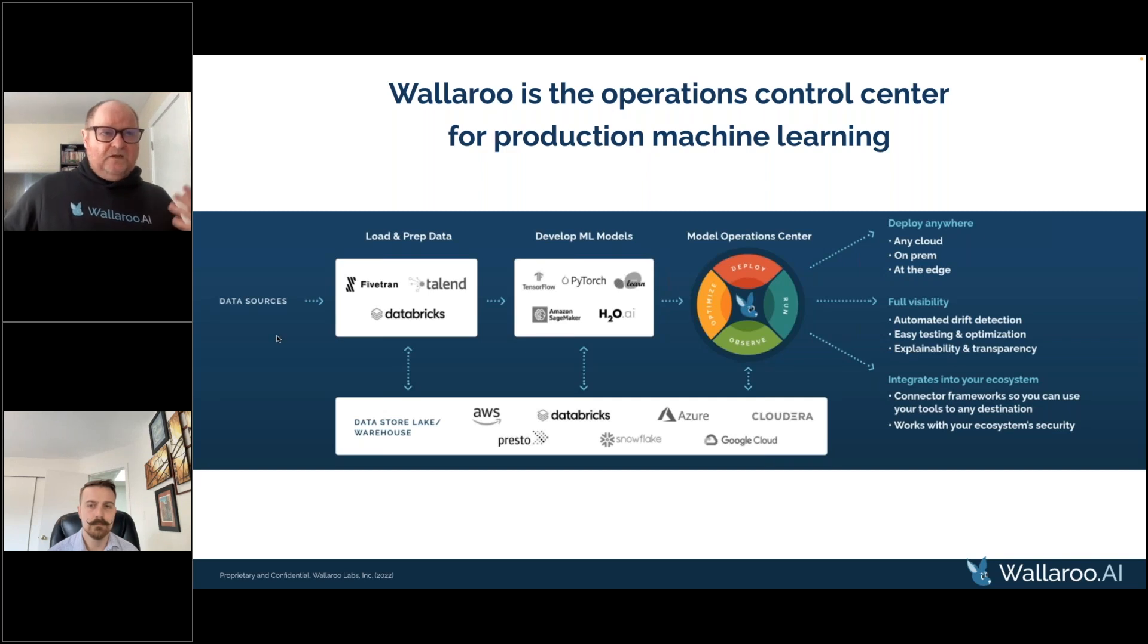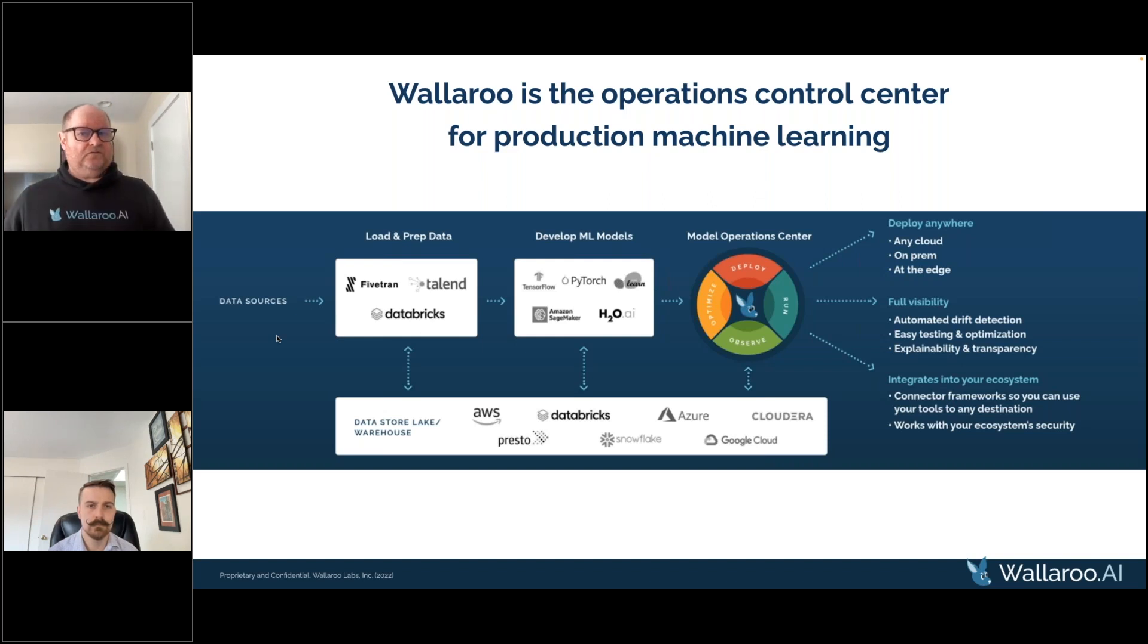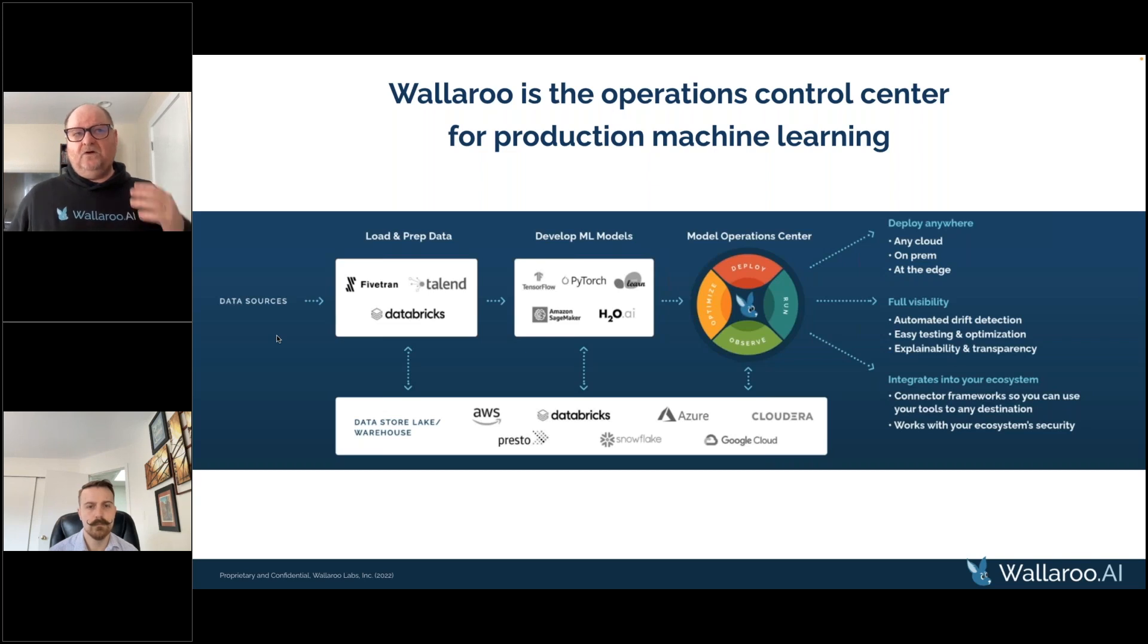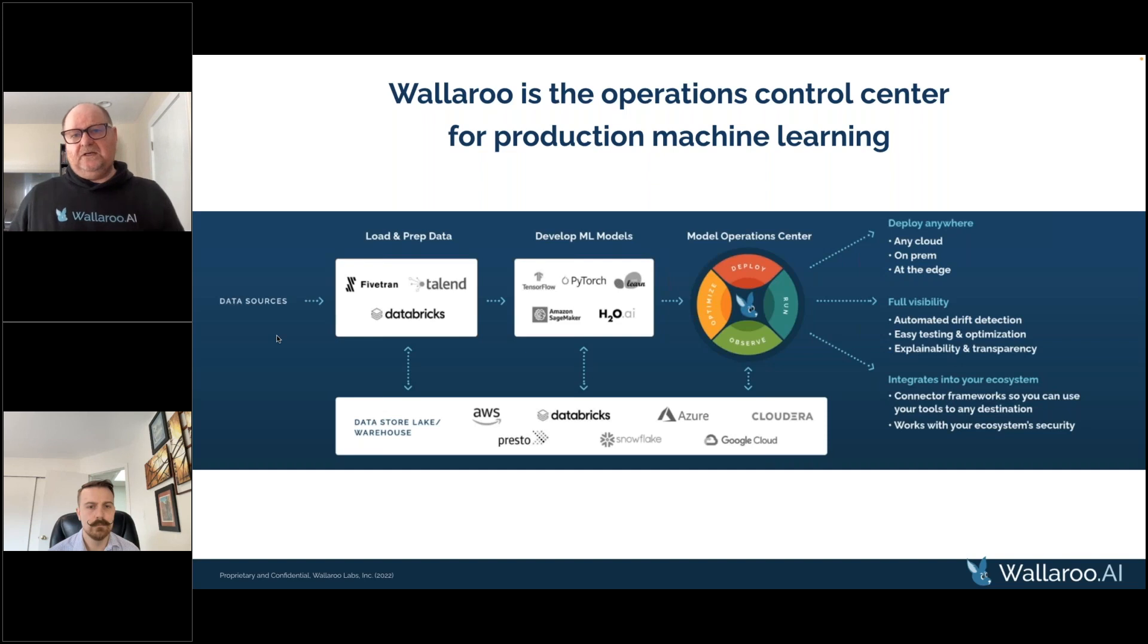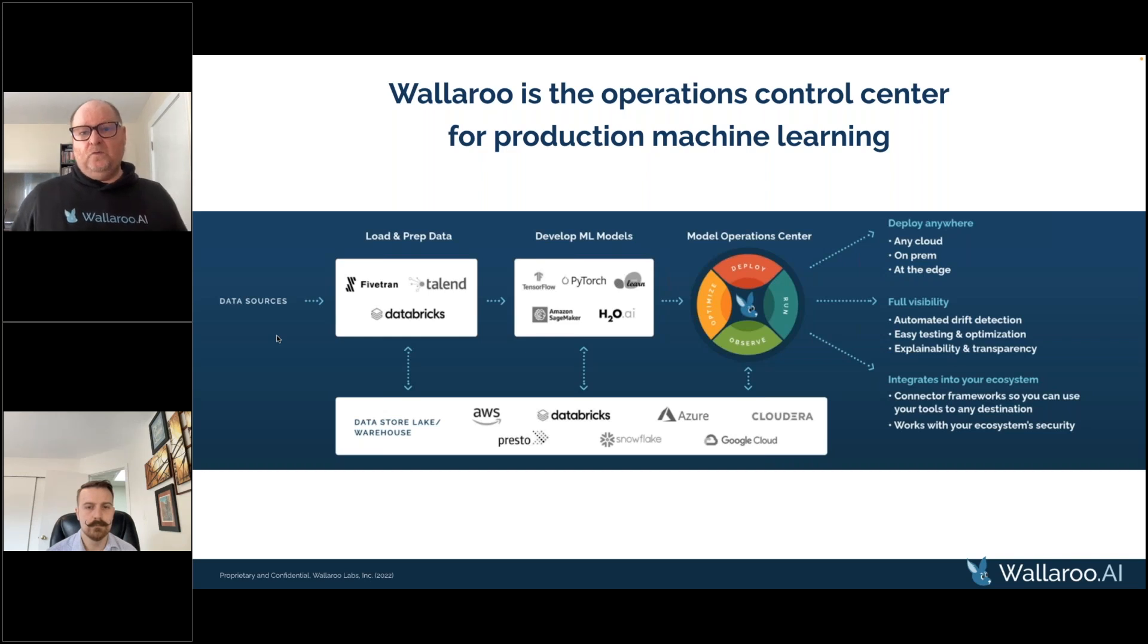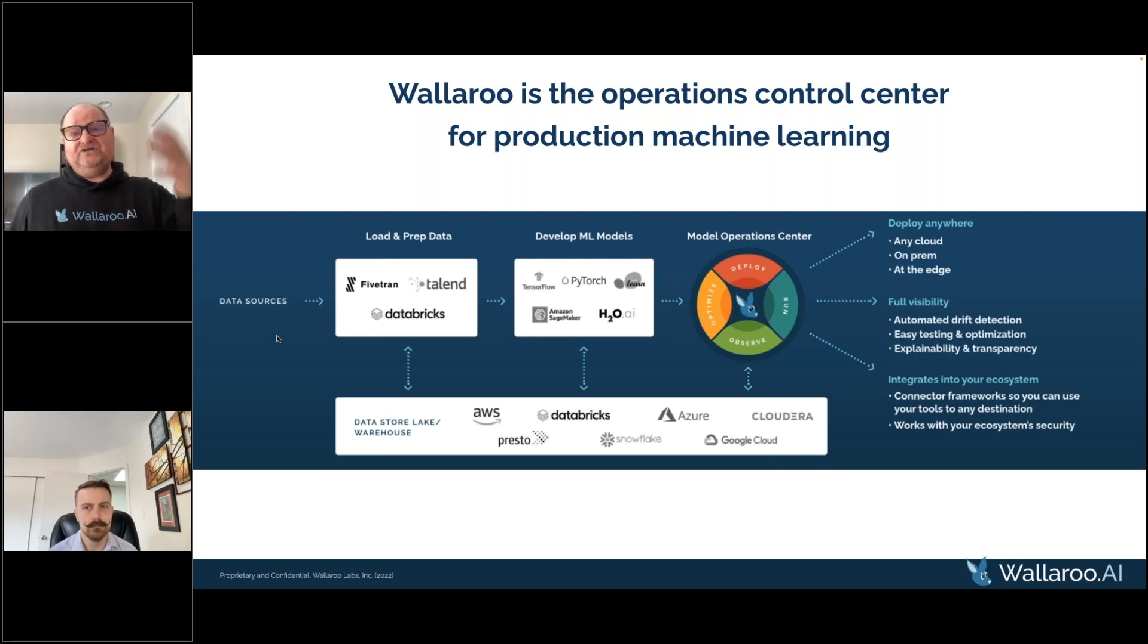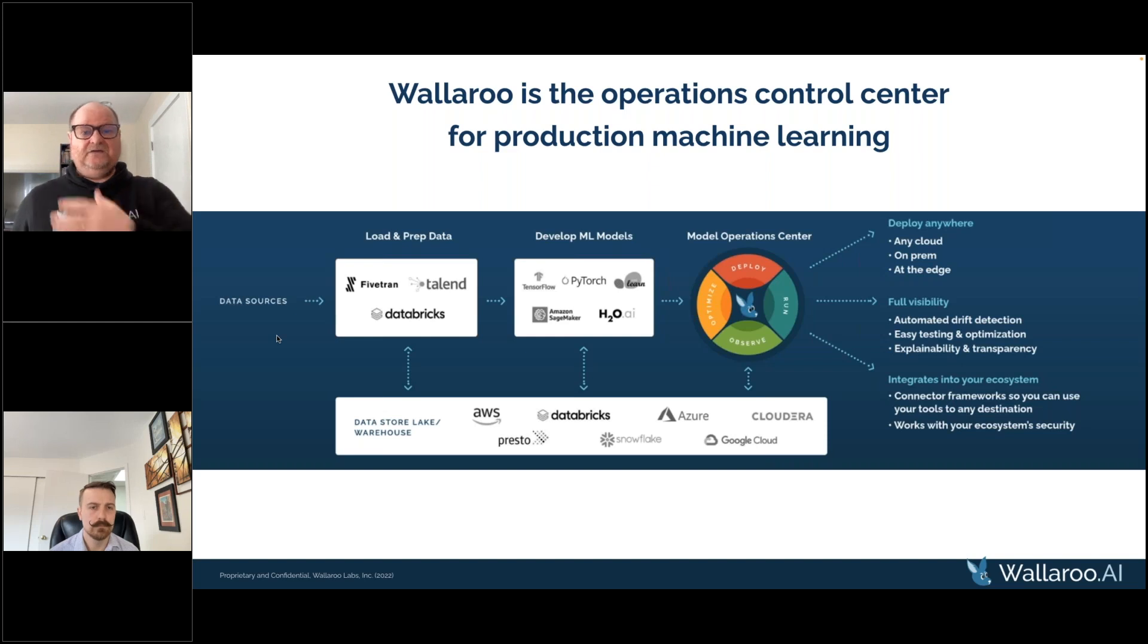The other element within the DNA of the Wallaroo production ML platform is that we deploy to three major clouds: Azure, AWS, and GCP. If you're in an environment of on-premises or hybrid, we cater to that as well. And with the advent and growing space of AI at the edge, we cater to that use case as well. We have a webinar from a month or so ago on our YouTube channel about how we think about AI at the edge.